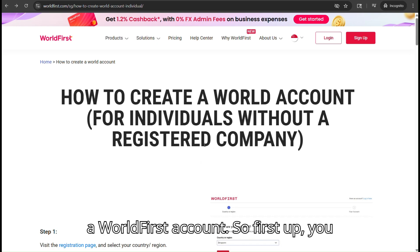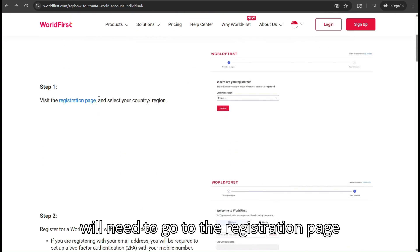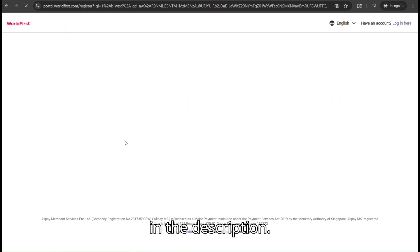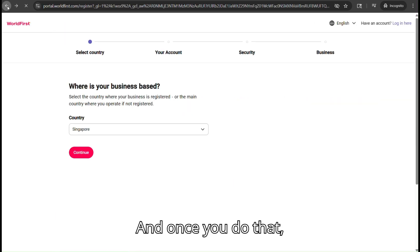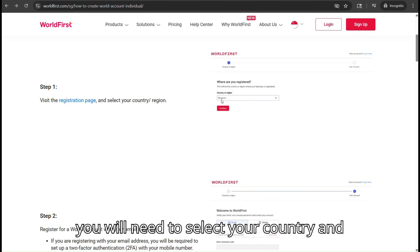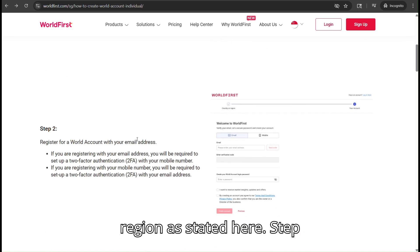How to create a World First account. First up, you would need to go to the registration page right here, which I will link in the description. Once you do that, you will need to select your country and region, as stated here.